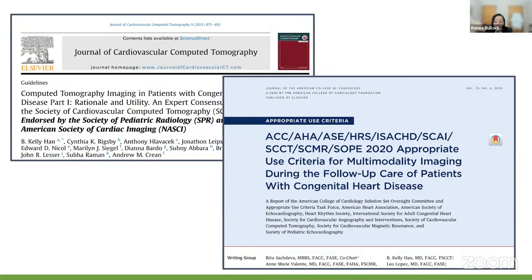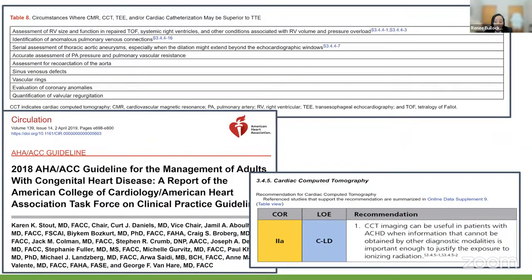I'll also refer you to two important documents: the SCCT expert consensus document published in 2015, and more recently in 2020, a multi-society appropriate use criteria document for multimodality imaging during follow-up of ACHD patients — very important for knowing when to refer patients for imaging and what type of imaging to select. In terms of management, the 2018 AHA/ACC management guidelines gave CT a Class 2A recommendation, level of evidence C, when information that cannot be obtained by another diagnostic modality is important enough to justify exposure to ionizing radiation.